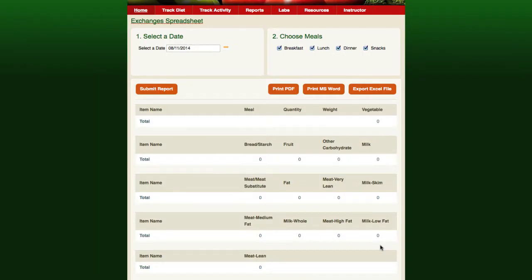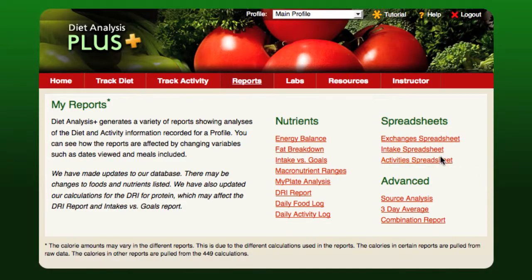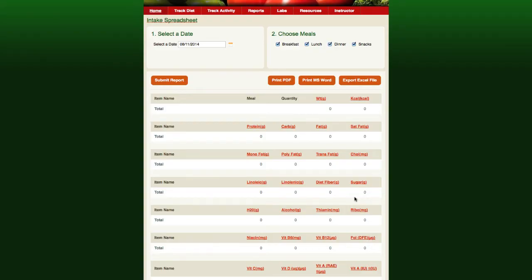The exchanges spreadsheet report details how each of the foods eaten on a selected day contribute to the exchange values calculated for the profile. The intake spreadsheet report details how each of the foods eaten on a selected day contribute to your diet's nutrient intake. It shows all of the foods eaten on the selected date and the amount of each nutrient contained in each food.